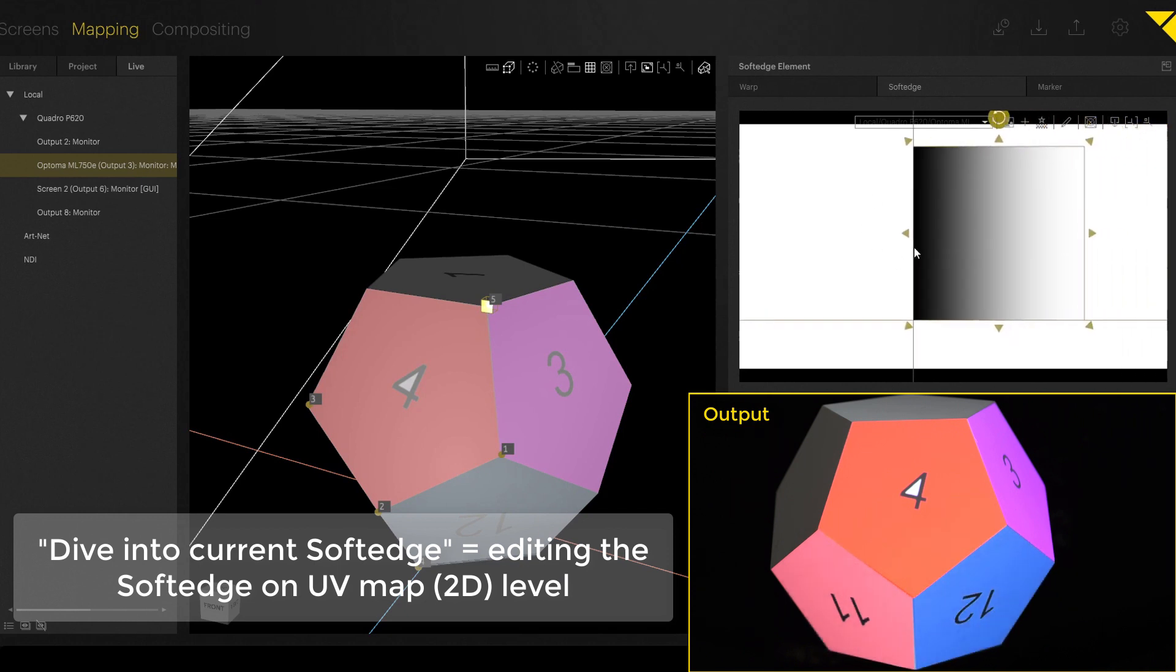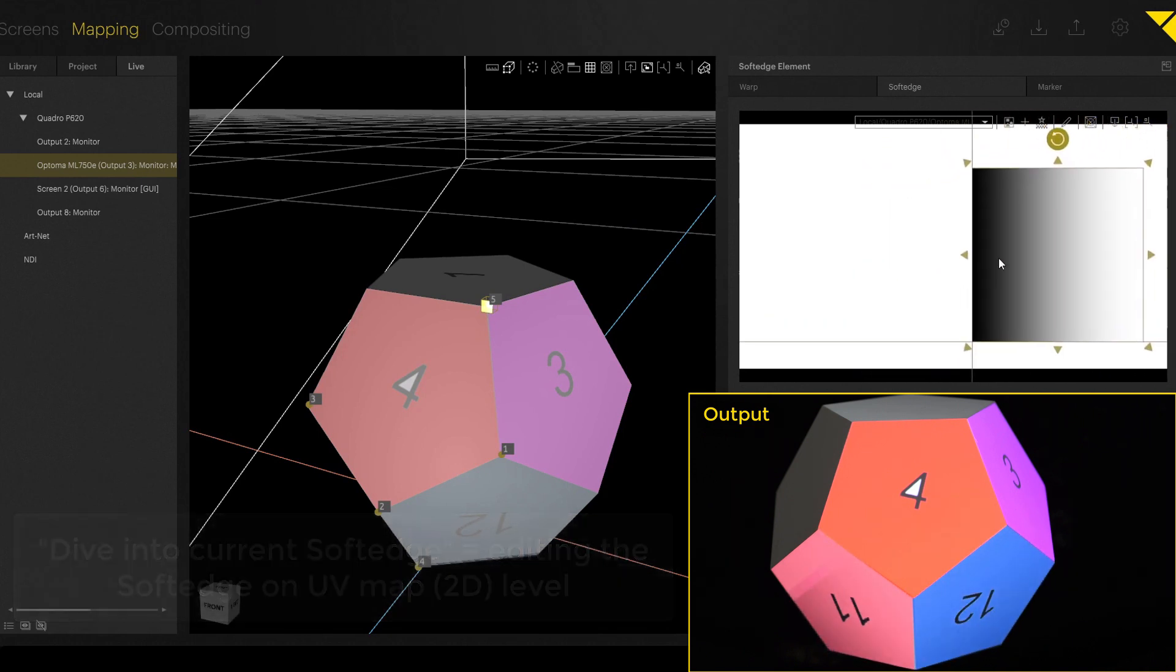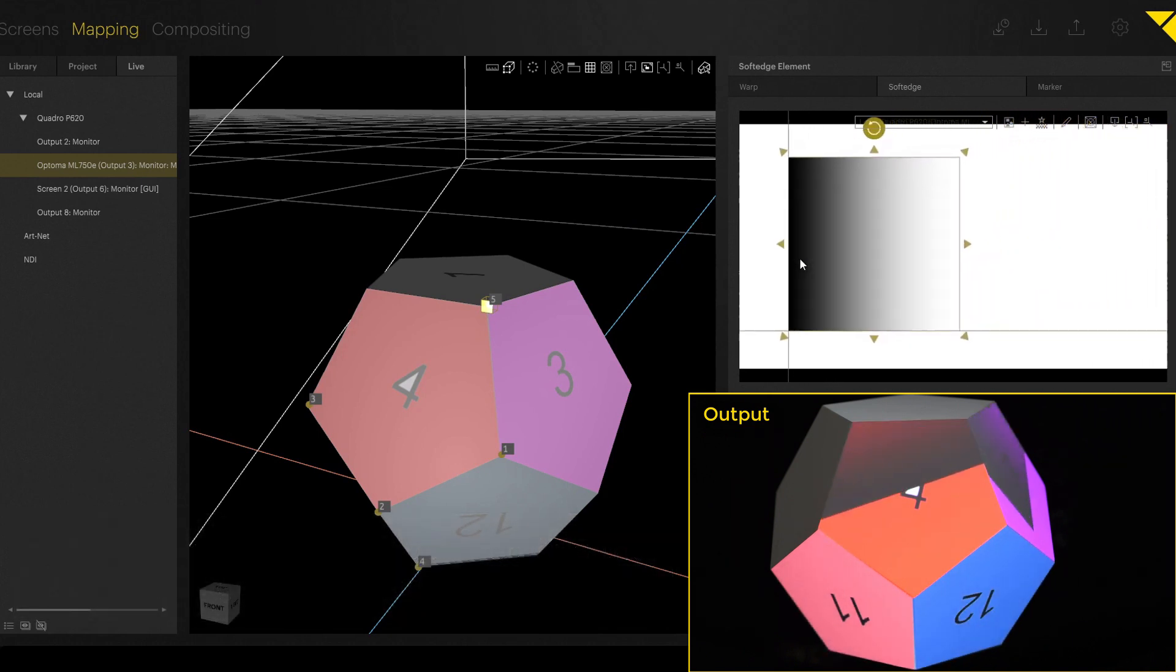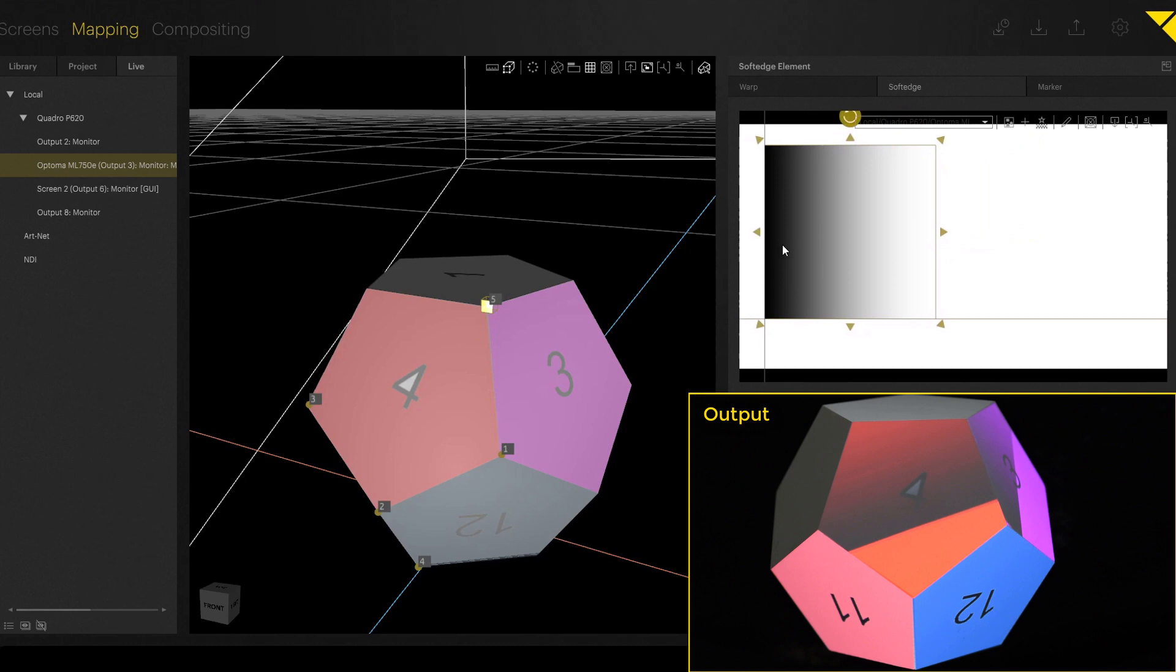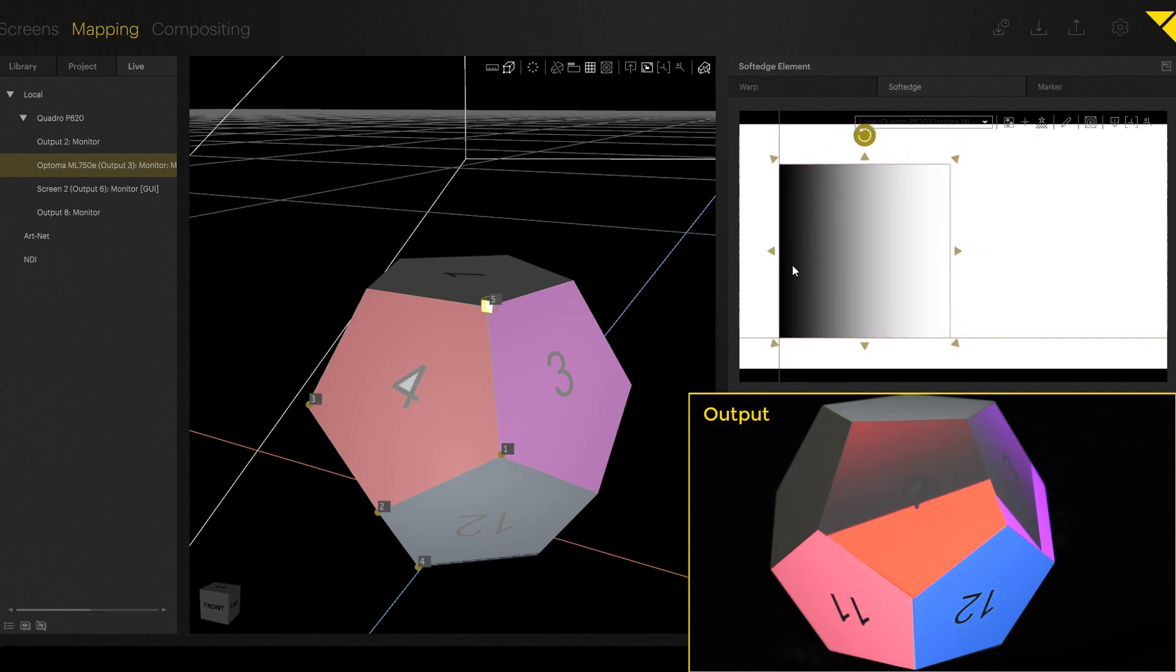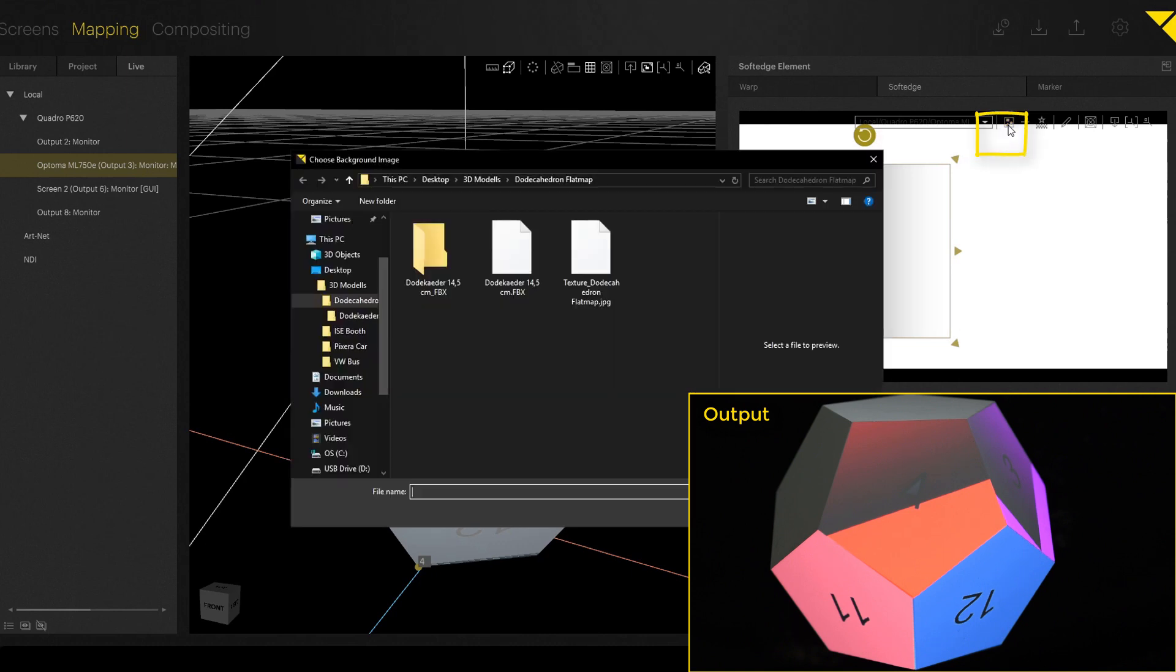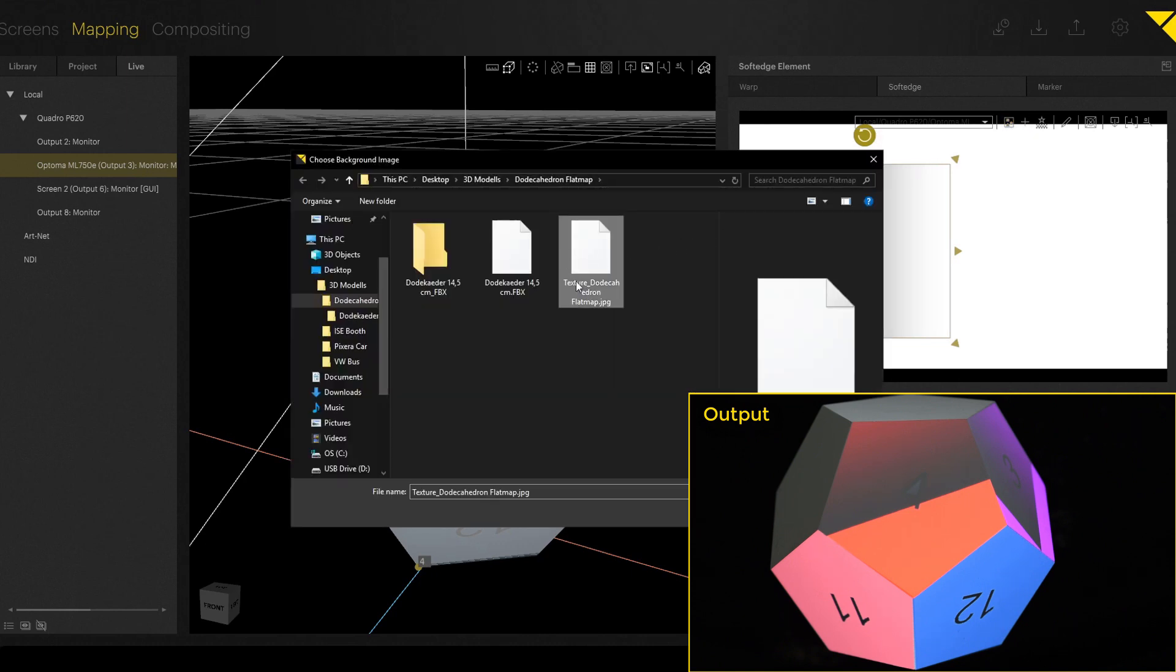And this is called dive into the current screen or dive into the current soft edge in that case. Here you see the same resolution, the full HD output, and now you also see and you also can move around the soft edge. Up here, there's a quite interesting button. It's called set soft edge background.